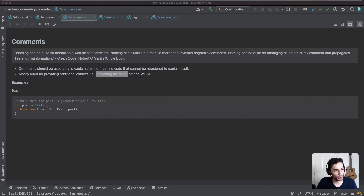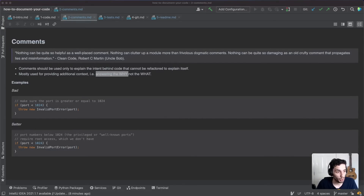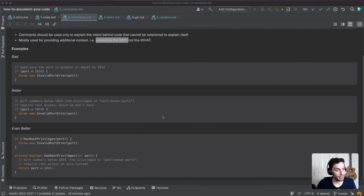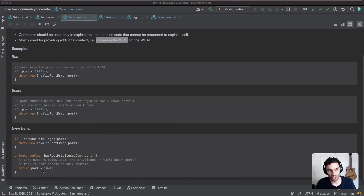A common bad example is a comment that just restates the if statement — it's not providing any useful information. Instead, turn it into a good comment that provides actual context. For example: 'port numbers below 1024 are well-known ports' — that's useful context for why 1024 is used in the statement. Better yet, you can hide this behind a function like 'requires_root_privileges,' which gives whoever is skimming the code enough context. The comment is then hidden away in the function so it doesn't clutter the codebase.